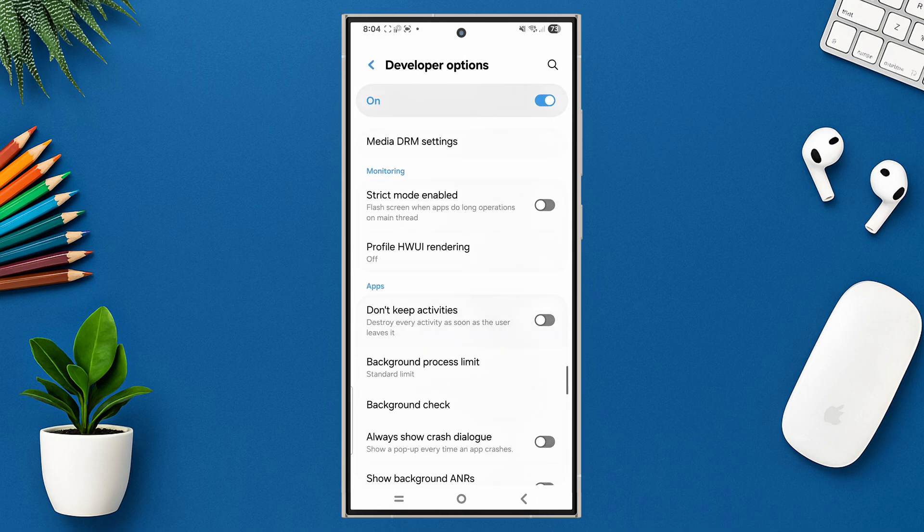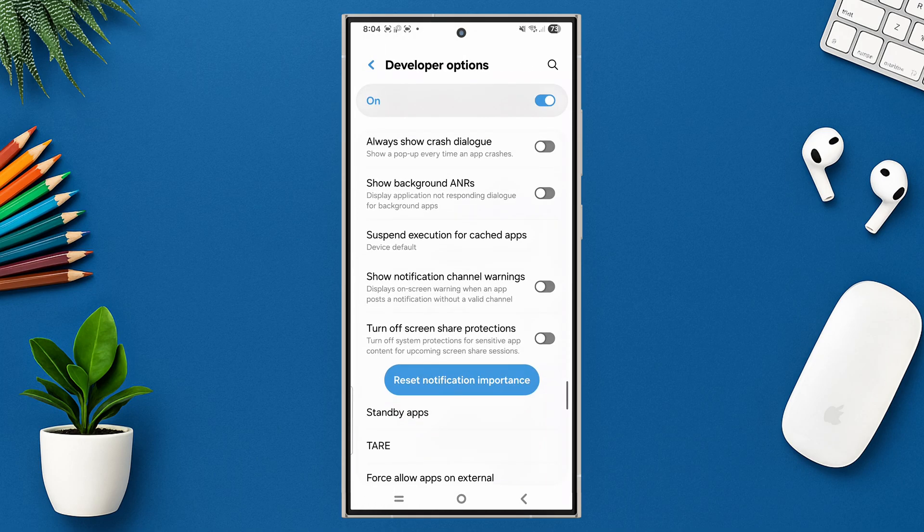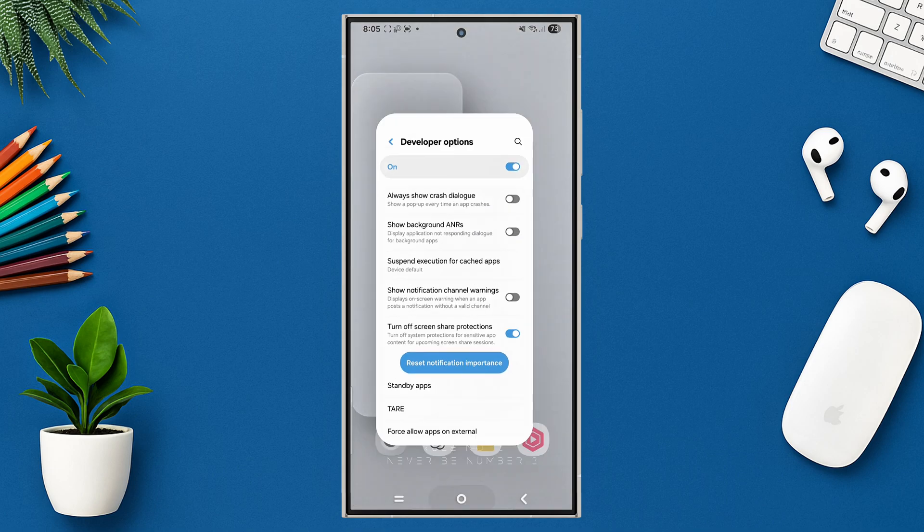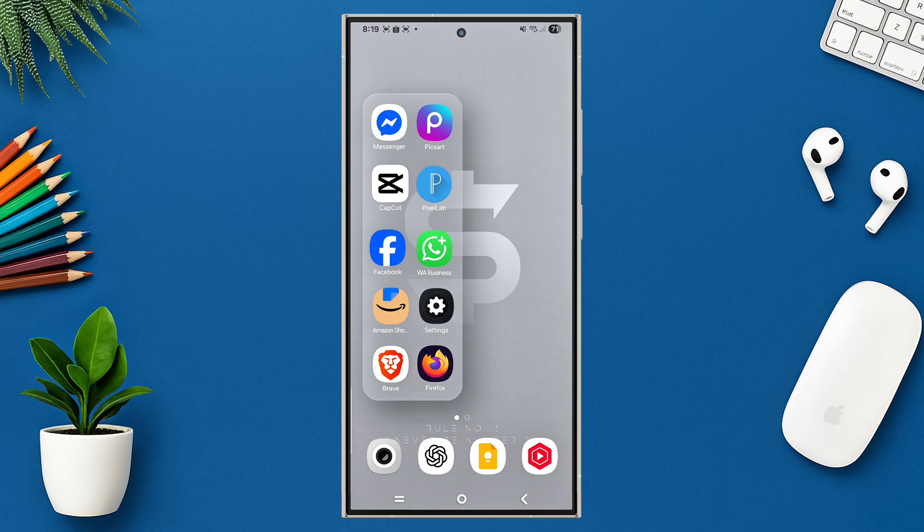Turn off screen share protections. Turn off system protections for sensitive app content for upcoming screen share sessions.